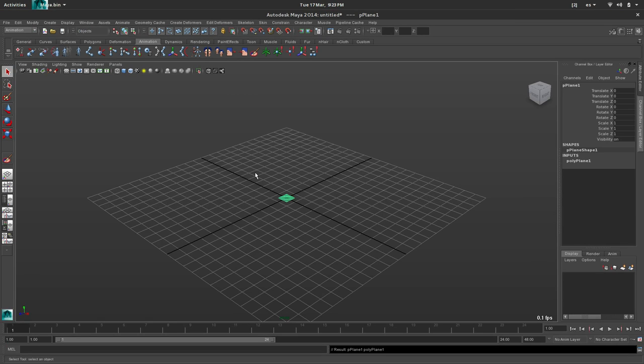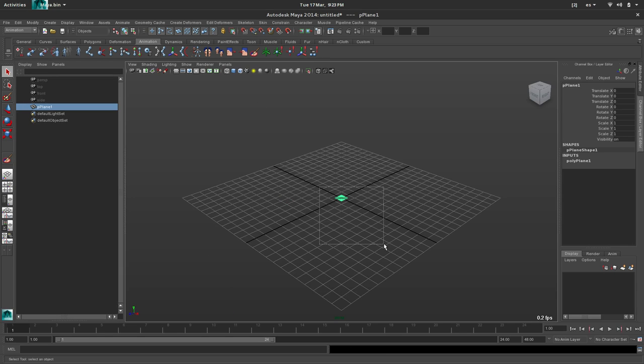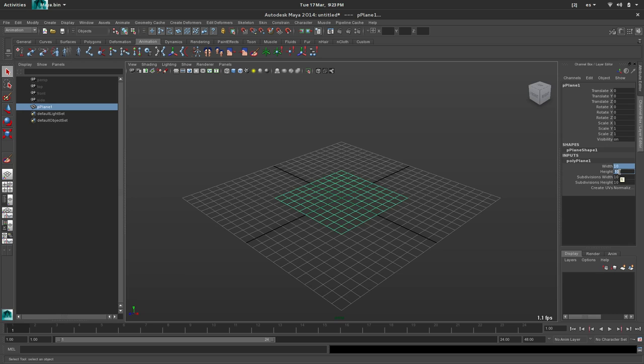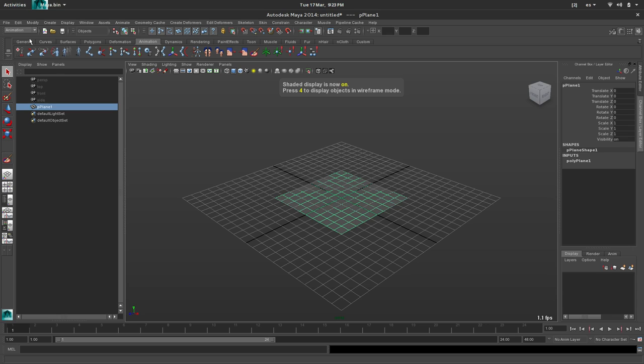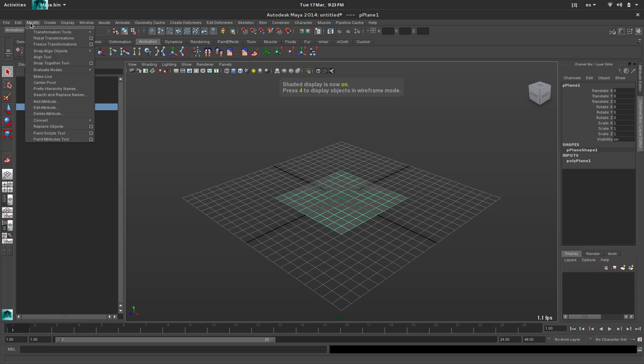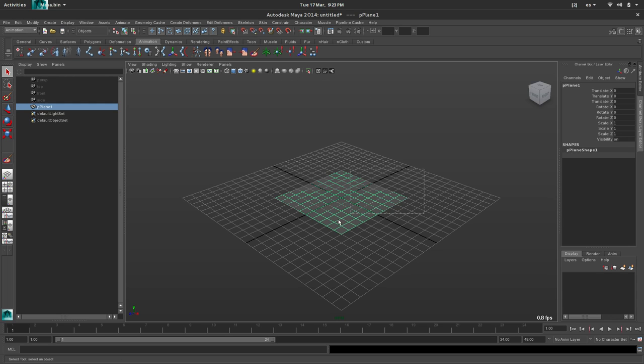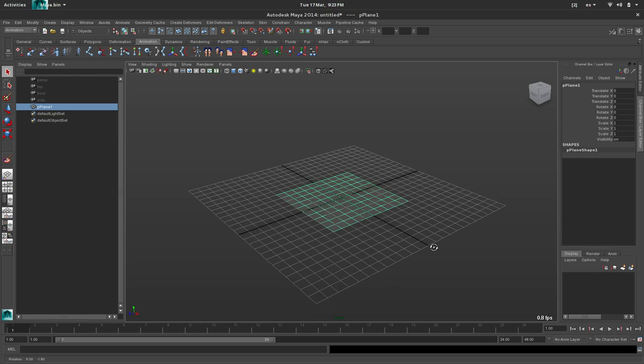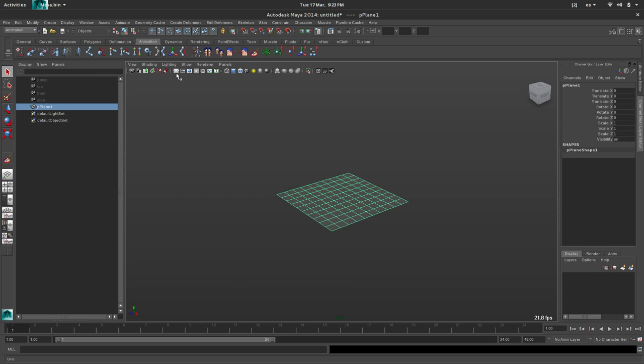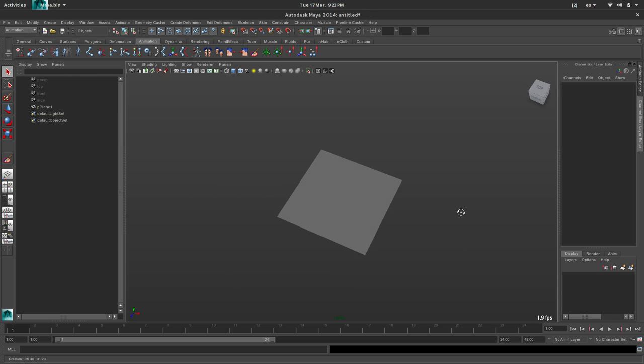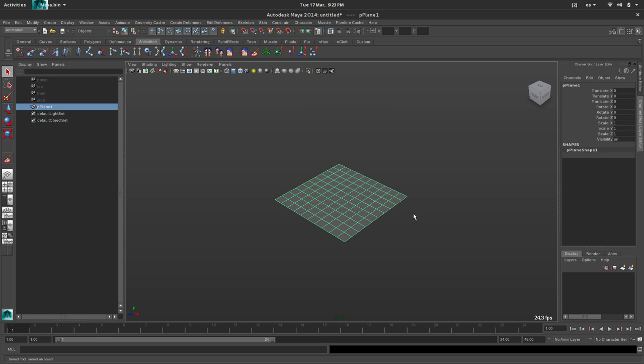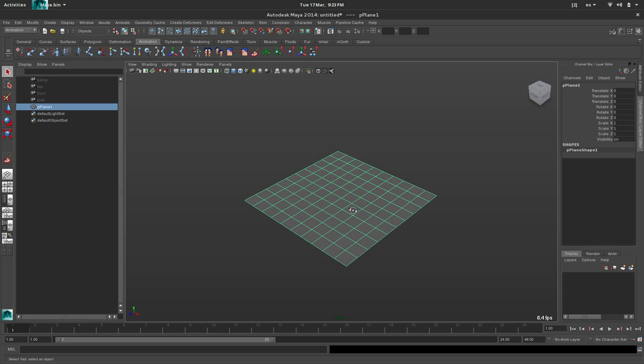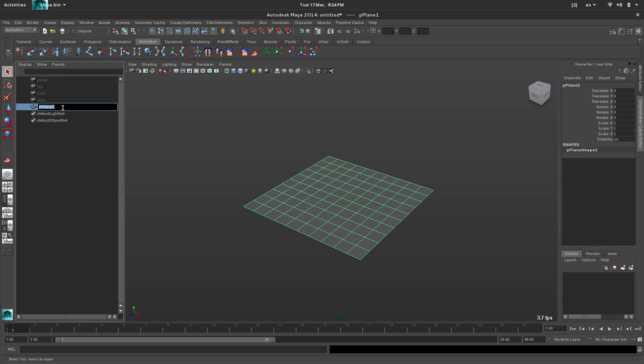We'll need a mesh to work with, so in this case I will be using a polyplane. Let's remove history, delete history. Okay, so we have a clean polyplane. This will be our first layer of deformation, so let's call it layer one.